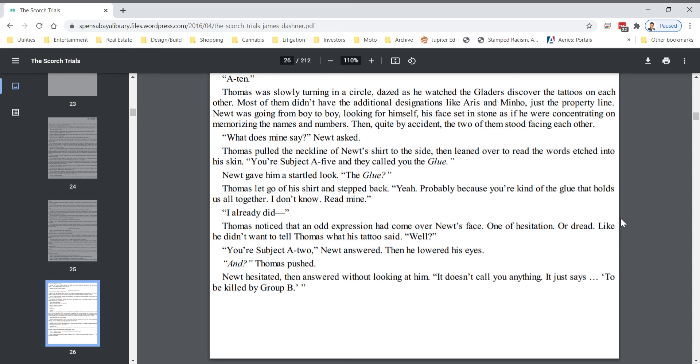Thomas noticed that an odd expression had come over Newt's face, one of hesitation or dread, like he didn't want to tell Thomas what his tattoo said. Well, you're subject A2, Newt answered. Then he lowered his eyes. And Thomas pushed? Newt hesitated, then answered without looking at him. It doesn't call you anything. It just says to be killed by group B.